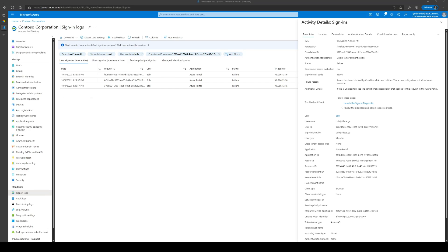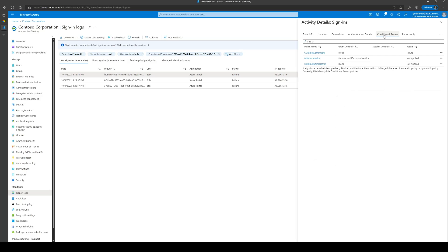Once you have selected the sign-in event, you can navigate to the conditional access section and check which policies don't apply and which policies have applied and have resulted in failures.